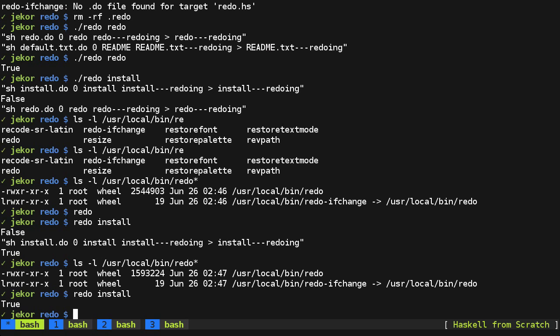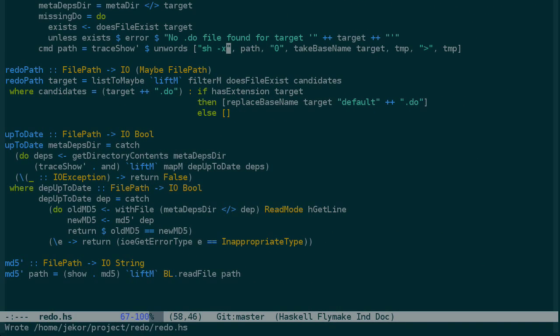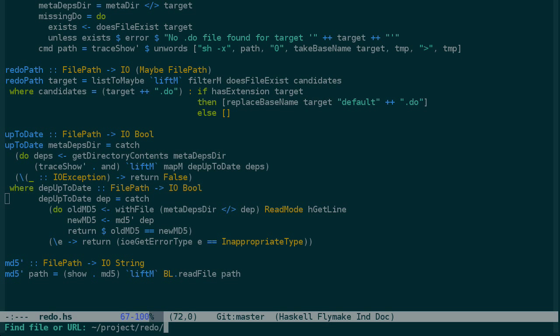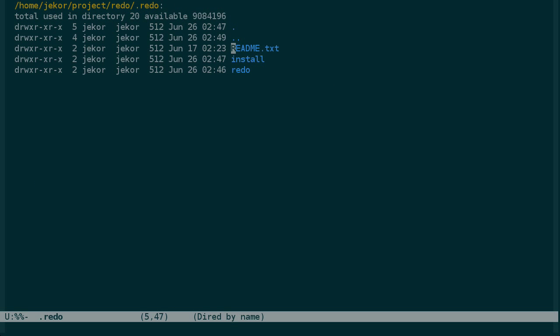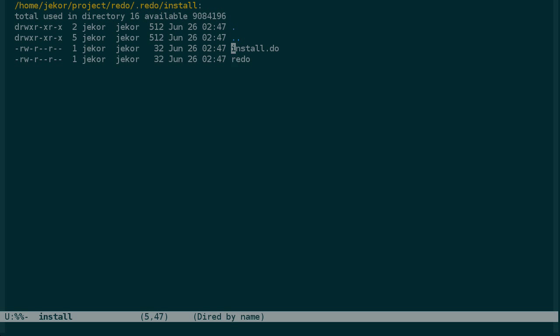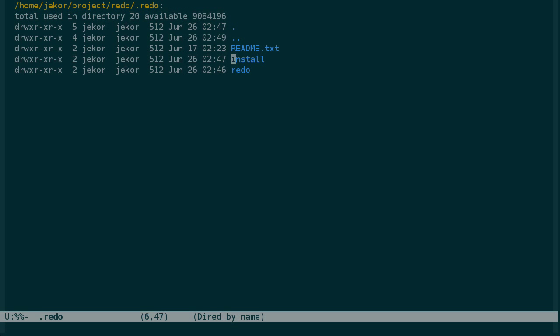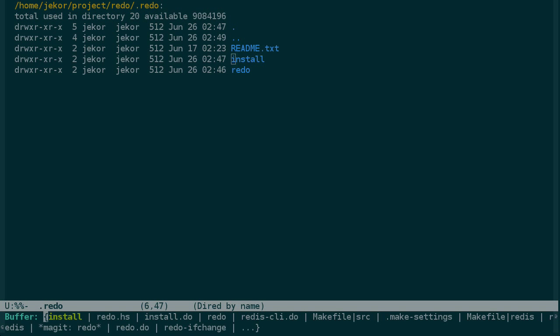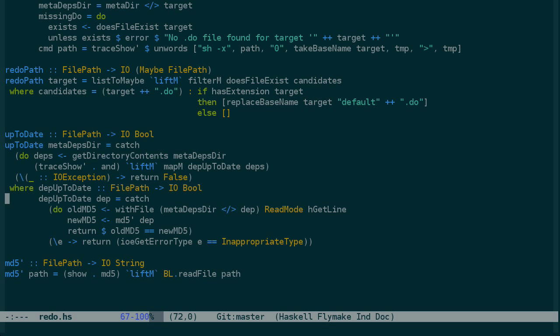So let's take a look at what's going wrong here. If we look at the up-to-date function, it becomes apparent what the problem is. Up-to-date is going to look through the dot redo directory for install, looking for the dependencies. And for install, this is going to be the do script and redo, the binary. So to redo for the install target, it looks like everything is up-to-date and that it doesn't have to do anything.